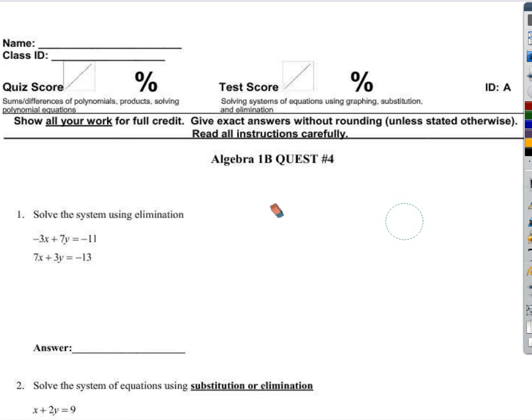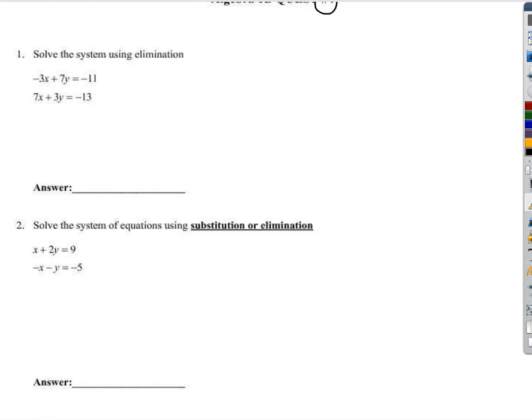Hey everyone, thanks for tuning in to this edition of Quest Walkthrough for quest number four. So let's go.